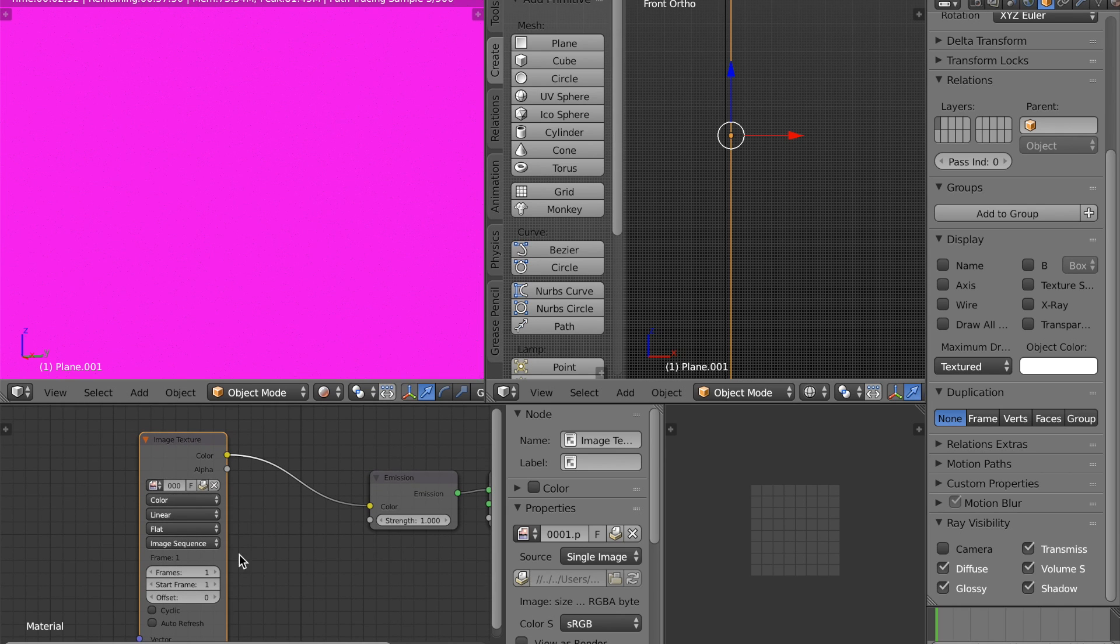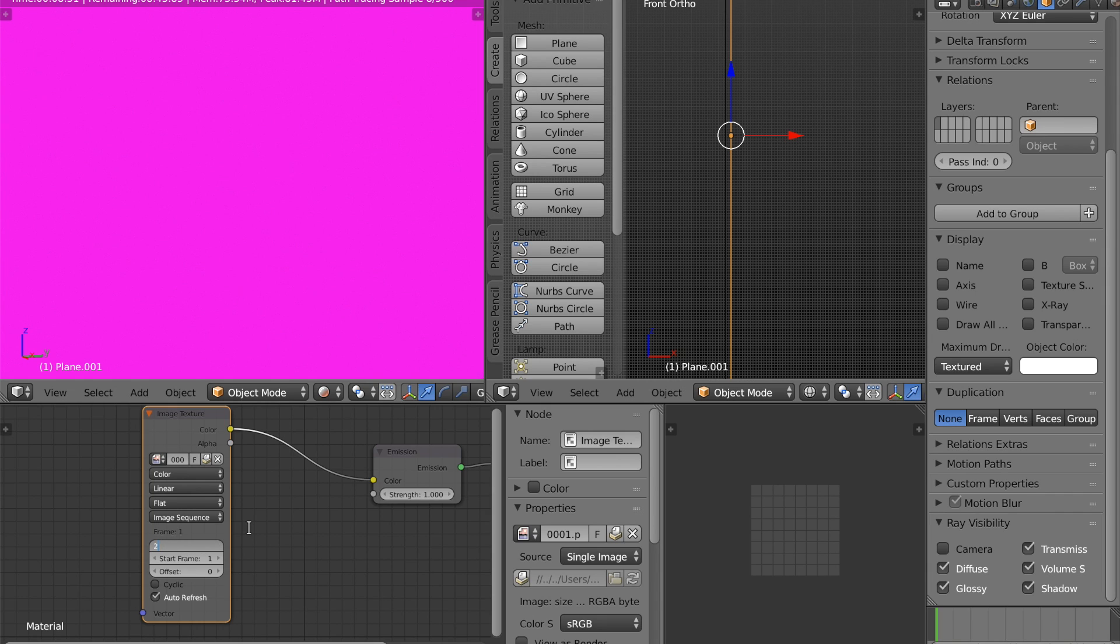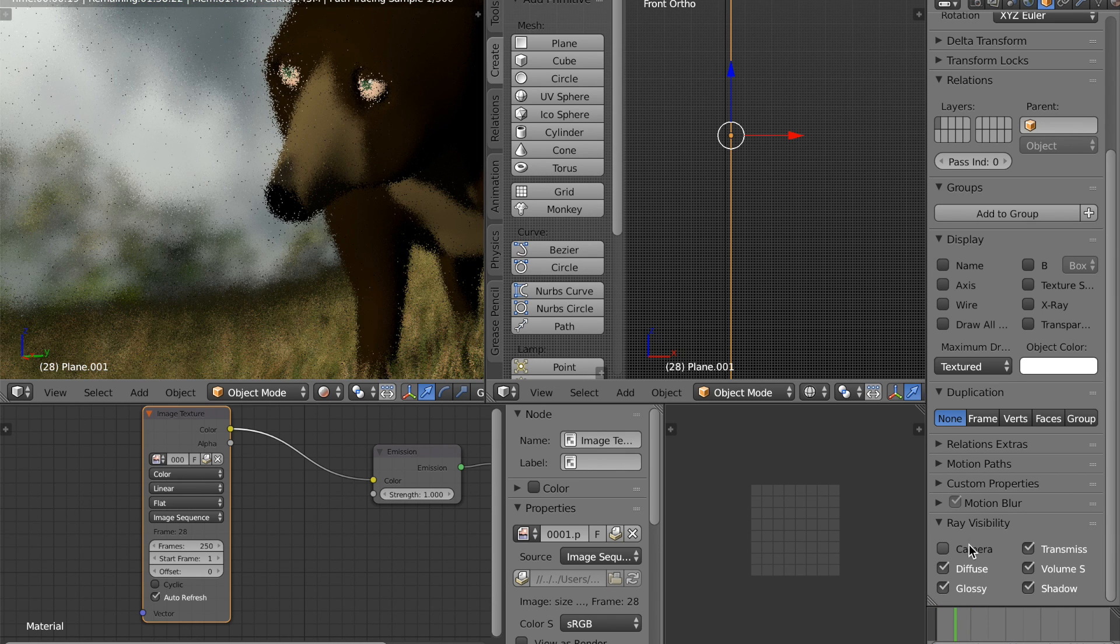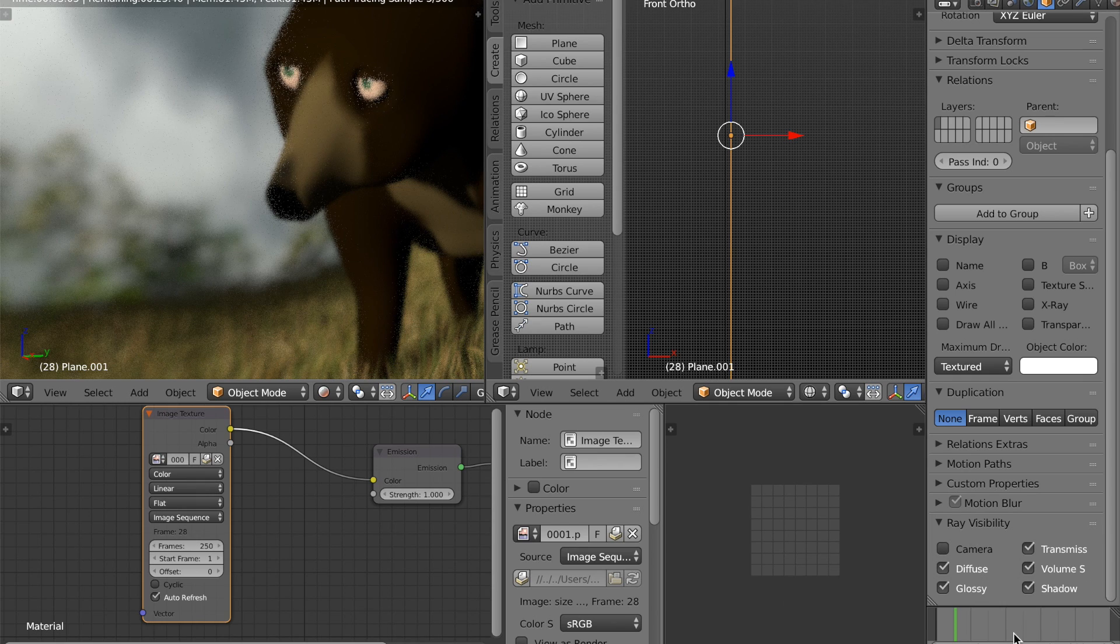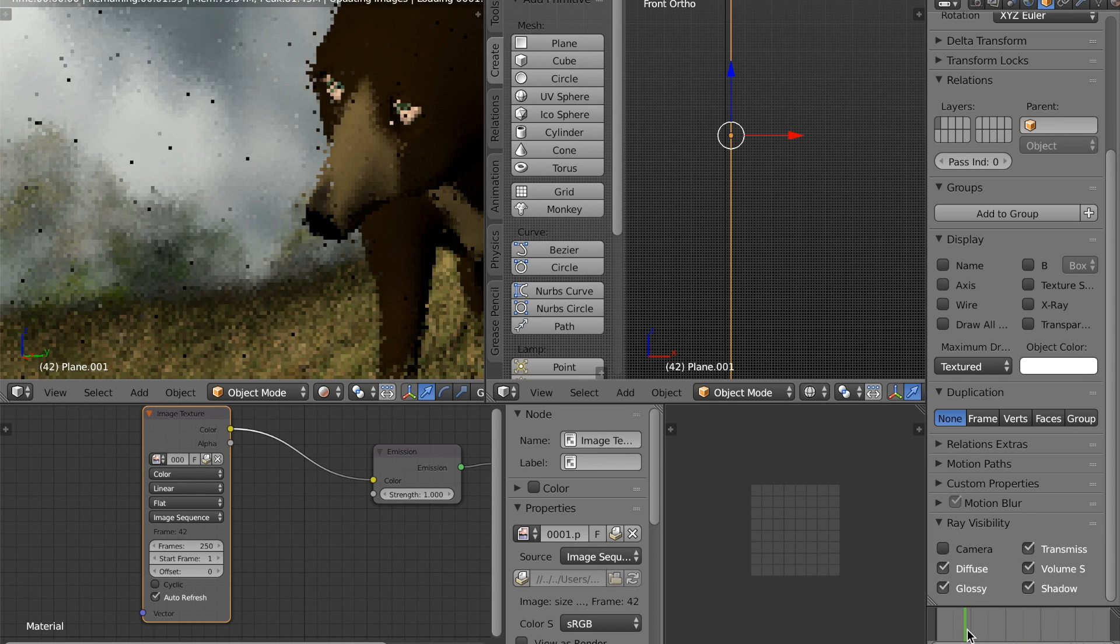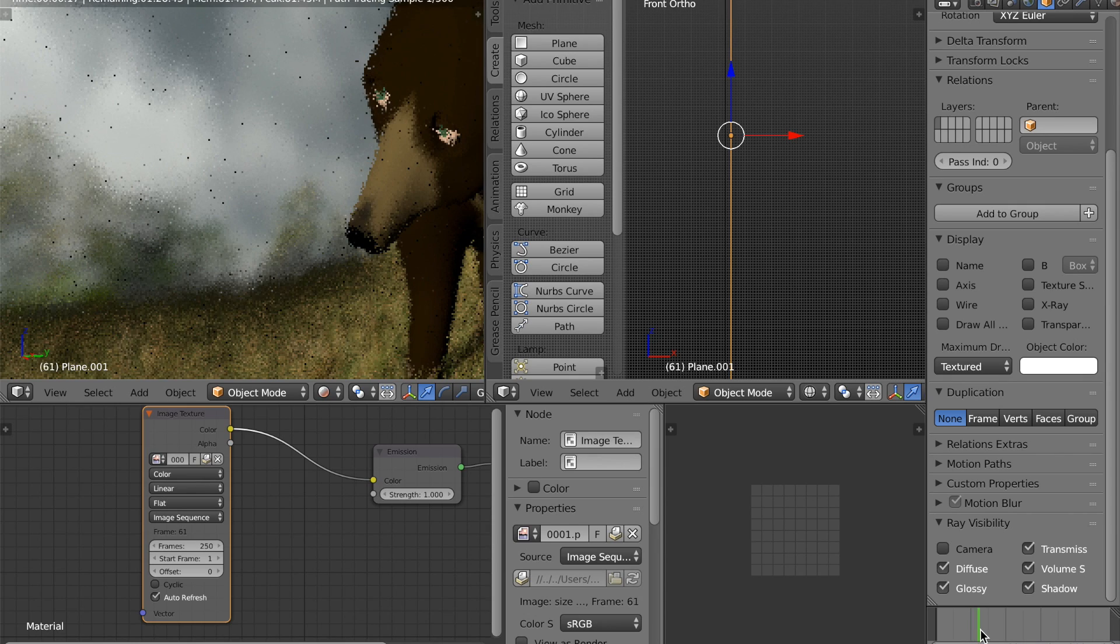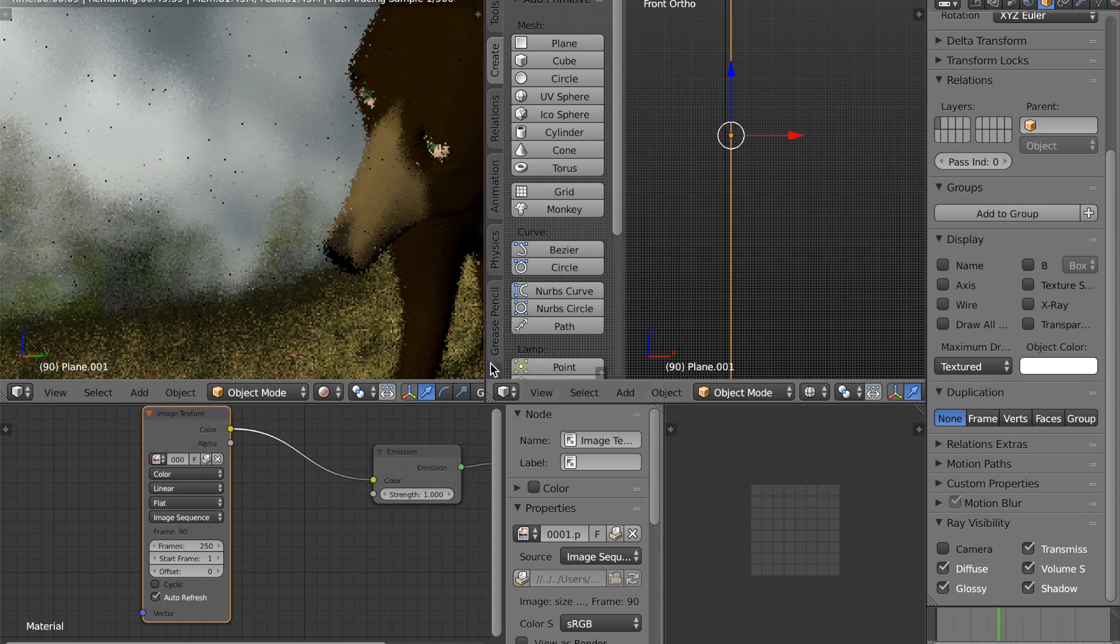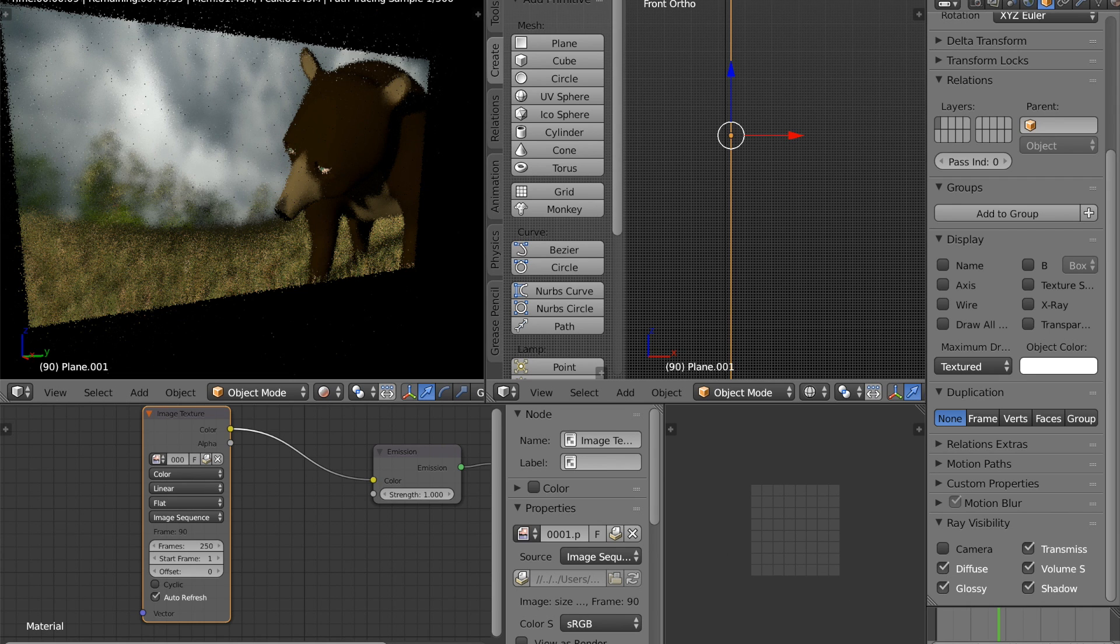So I'm going to set up my image texture now. Change it to image sequence and set the number of frames and make sure that auto refresh is checked. And just if it turns pink, just scroll along the timeline and you'll get your image back. And now you can see that I have the animation on the plane.